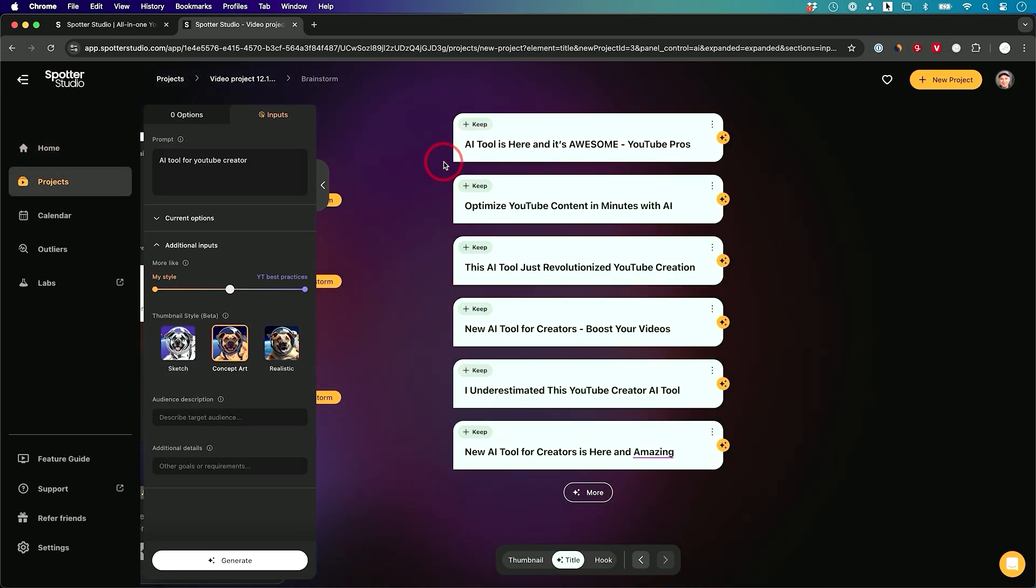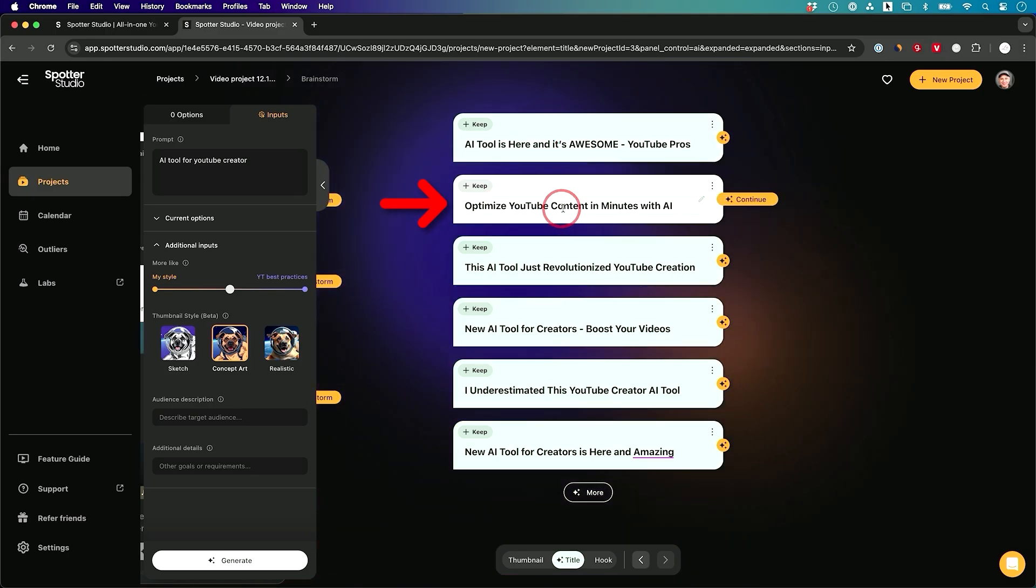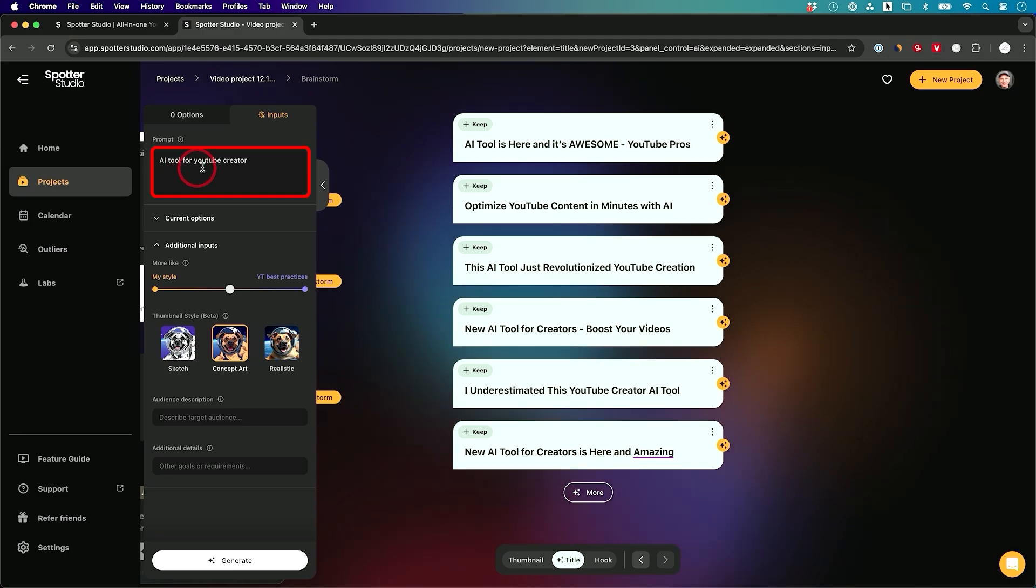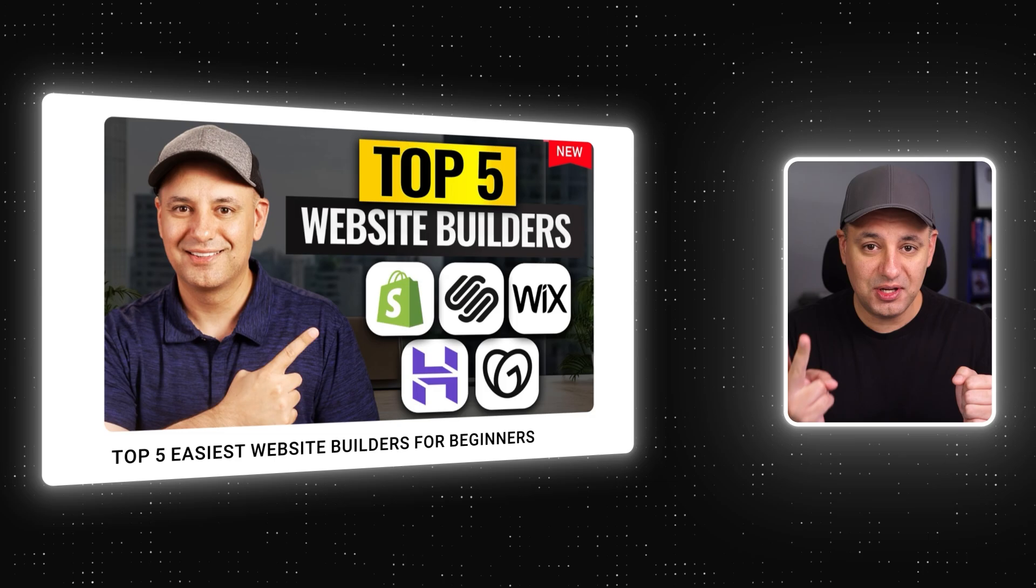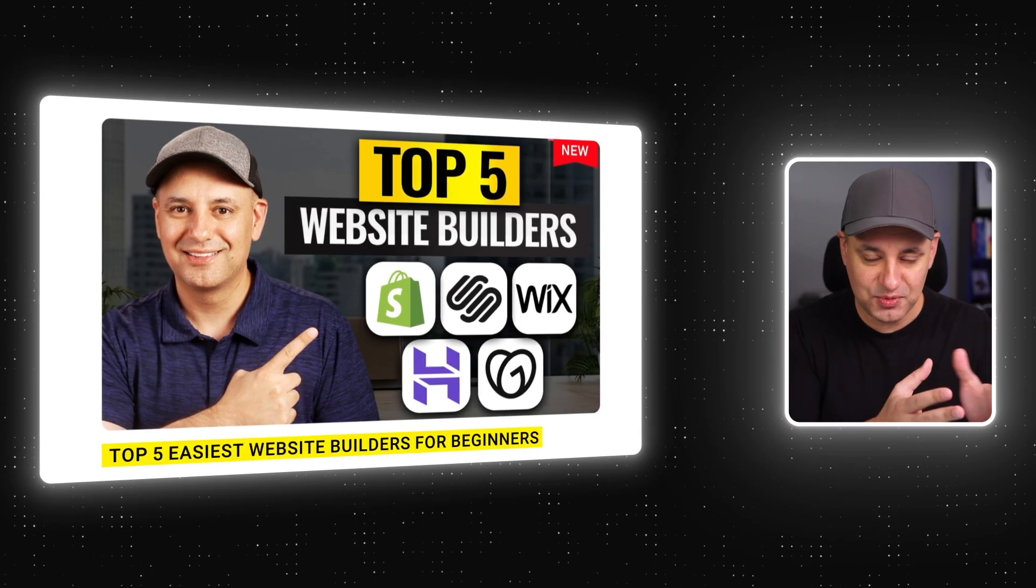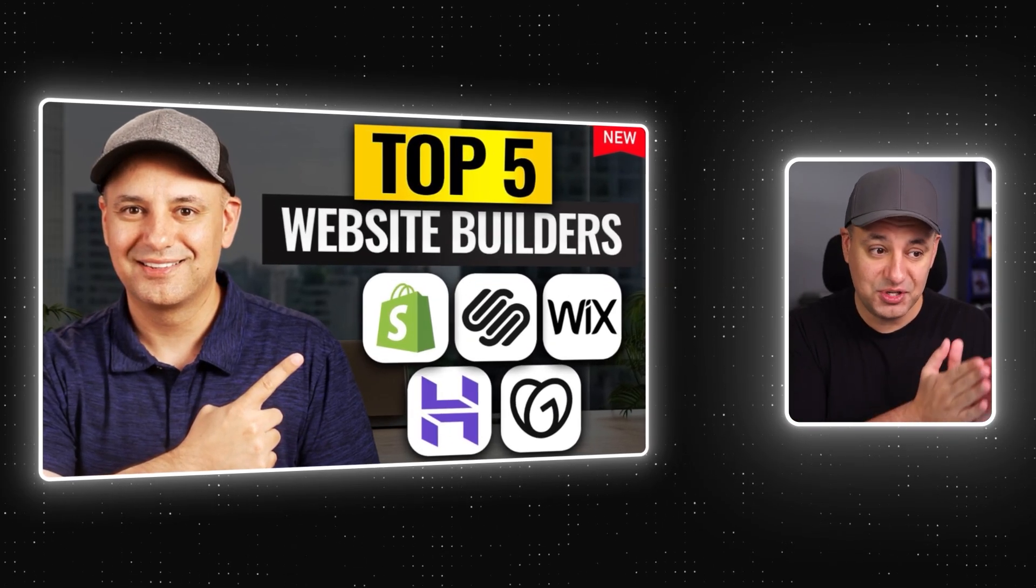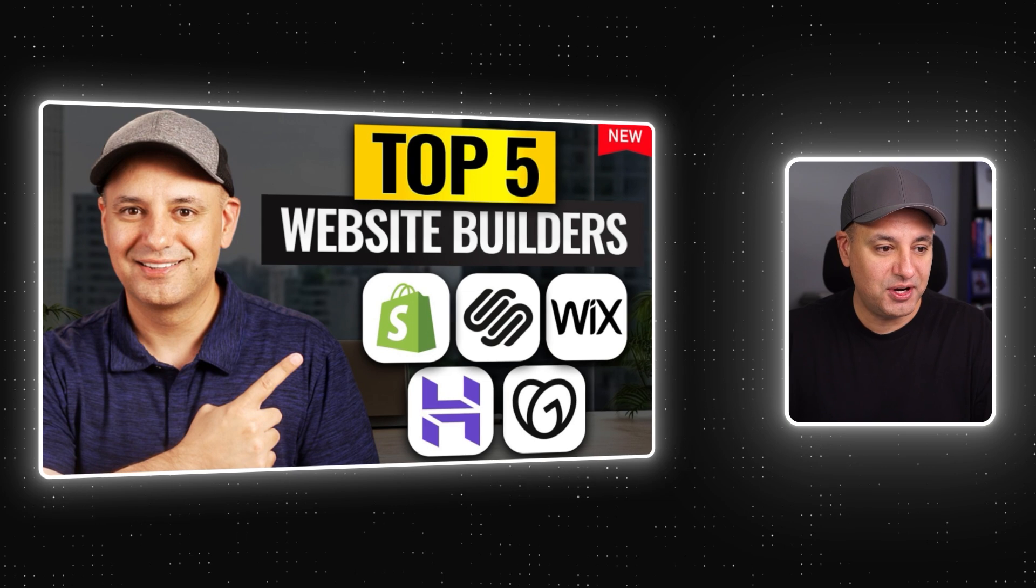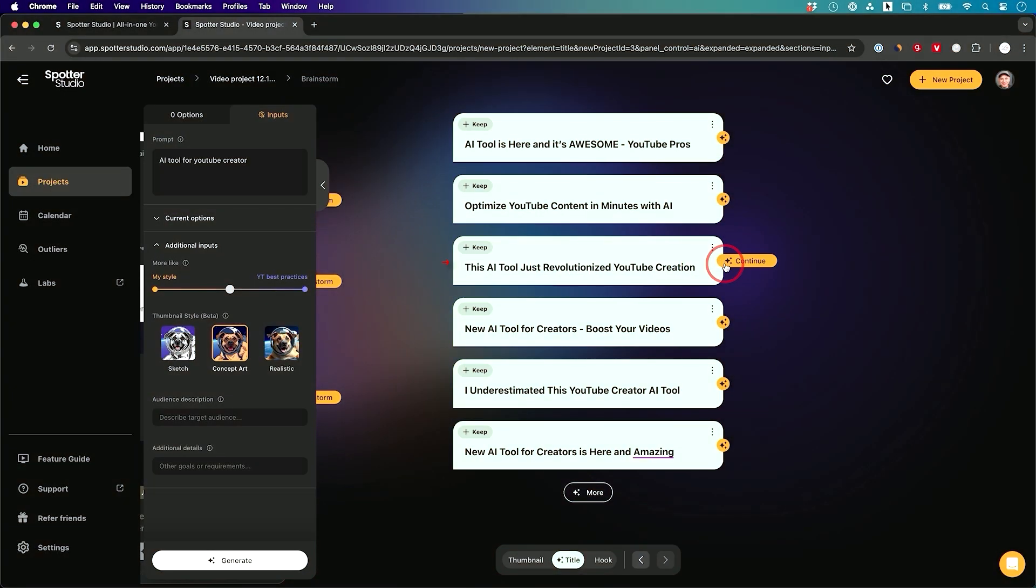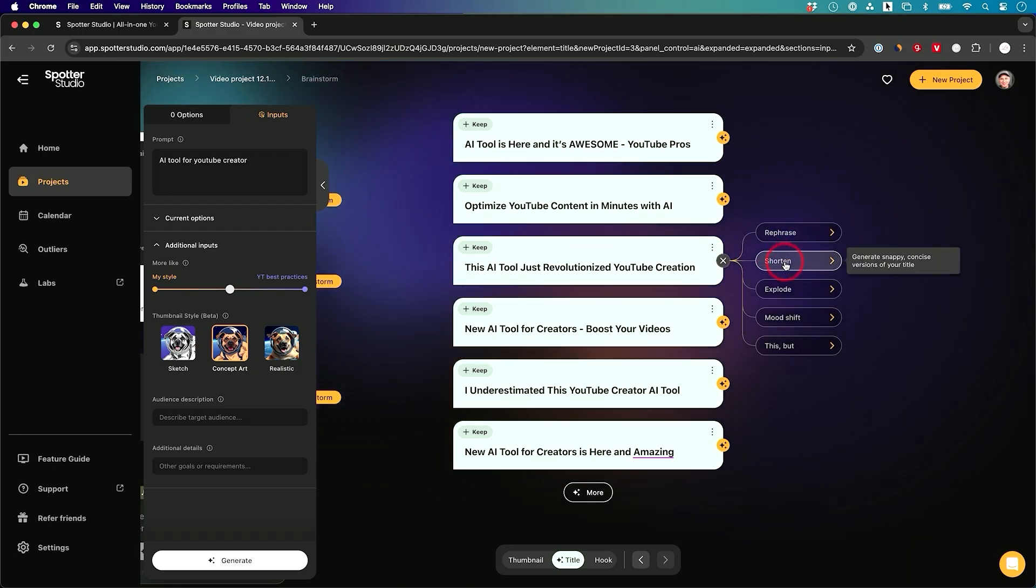It brings us to this page. This is your projects page and it's given us a bunch of different ideas for our title. So here's a good one. Optimize YouTube content in minutes with AI. This AI tool just revolutionized YouTube creation a whole lot better than AI tool for YouTube creator, right? That's not very clickable. So typically when you make YouTube videos, you want people to click. That's the obvious first step and you only have two ways to get people to do that. One is your title, which I'm showing you here. Then it's your thumbnail, which this also helps you with brainstorming. So I'm going to choose this one and I could go ahead and press continue on it and actually change it a little bit.